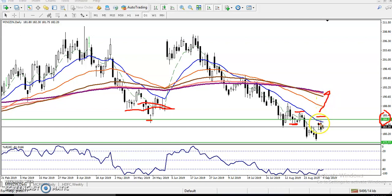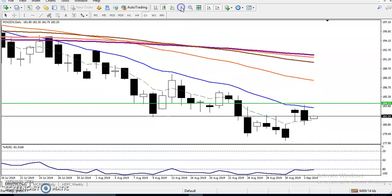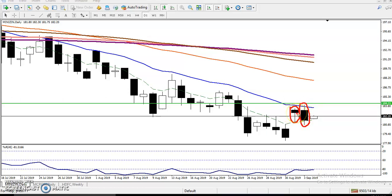Now you can see the price is not able to break this resistance line and again price just dropped down. So today you can see we have some candlestick pattern. Let me zoom in a little more. You just think yourself what candlestick pattern is forming right now. Now you can see we have a small candle, after that a large candle, and this small candle is engulfed by the large bearish candle.